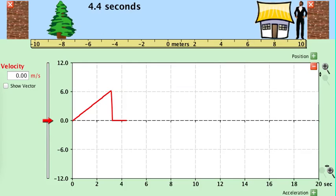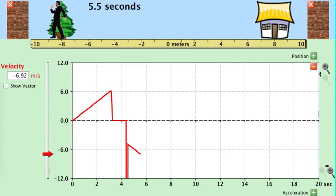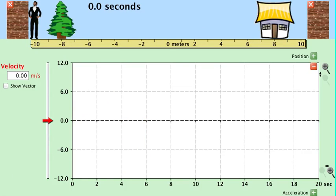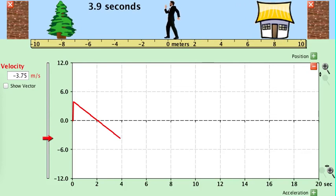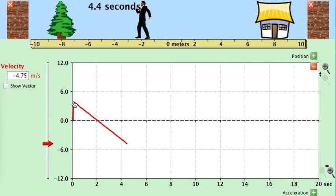If the object was moving backwards or slowing down, the velocity graph would have a negative slope. Let's clear it and start anew. You can see the object slowing down, then gaining speed backwards. His speed started at about four meters per second, slowed down to zero, and then he began to gain speed in the backward direction. A negative slope means a negative acceleration.